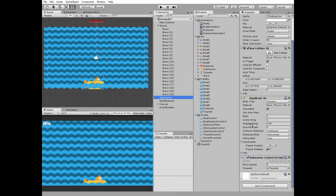Then Submarine control script goes. Here we can modify its move speed, also here is a torpedo prefab slot. Let's take a look at torpedo prefab.